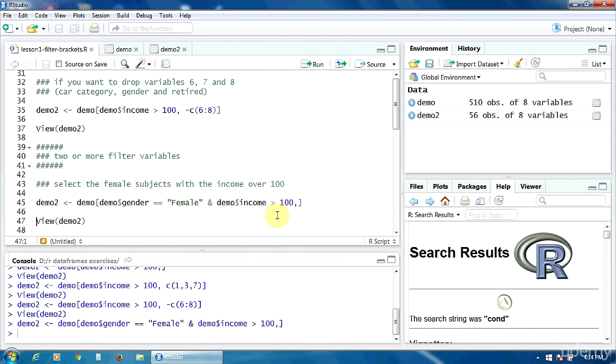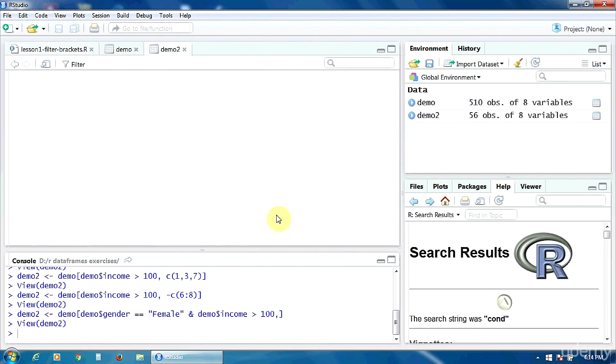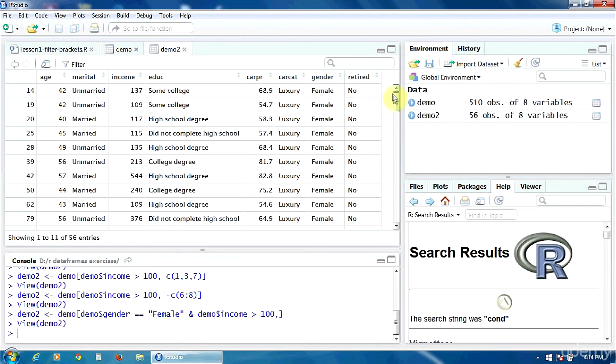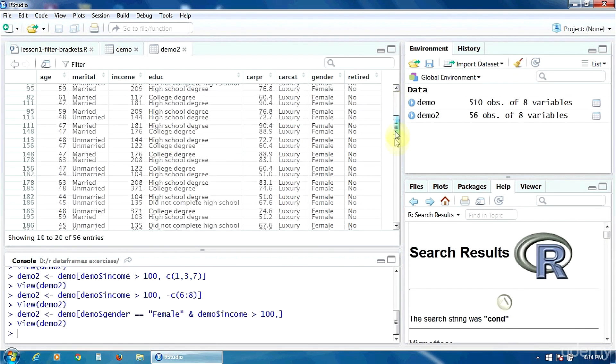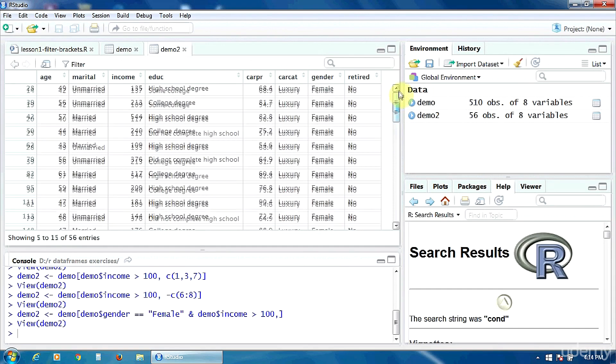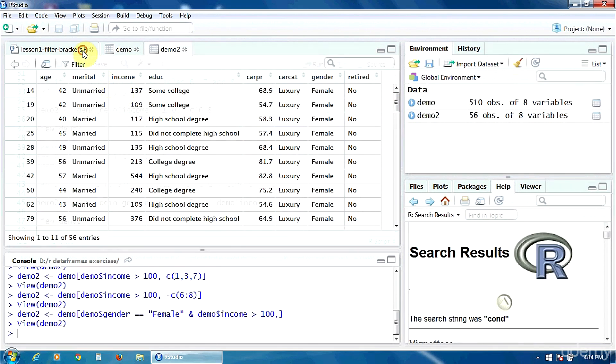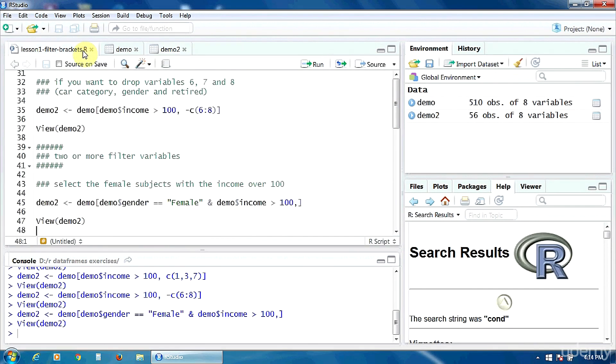And let's view the data frame again. Okay, here on this column, the gender is female in all the data frames. And here in the income column, all the values are greater than 100. That's all for this lecture.